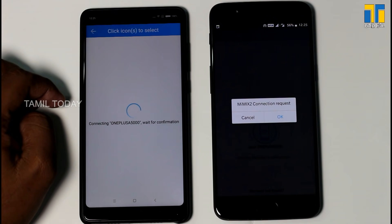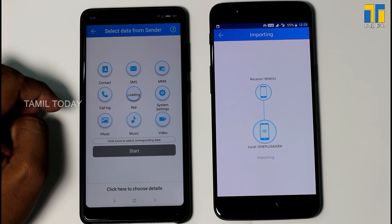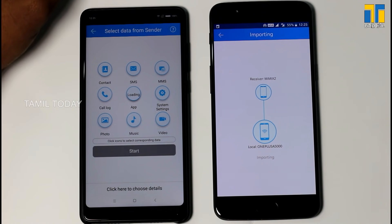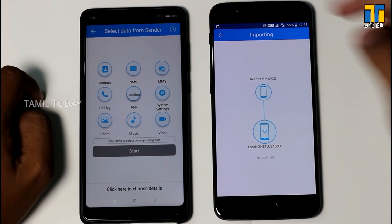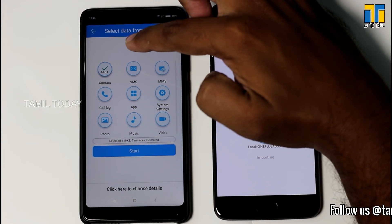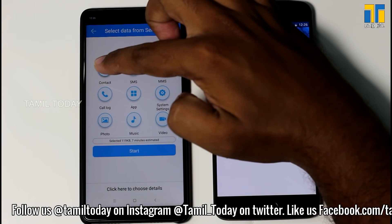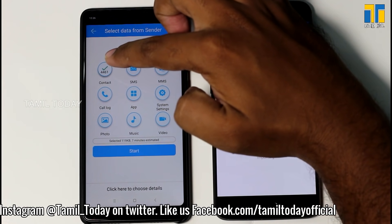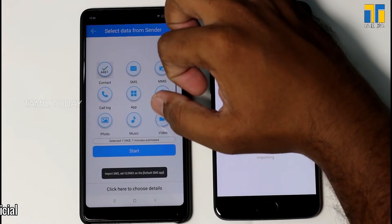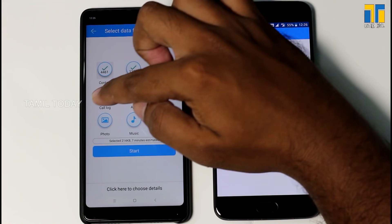The connection is established and it's OK. Now start scanning for all mobile device data. You can copy the new mobile device completely — you can copy the display on this mobile. Now you can select contacts, SMS, call log, photos, music, and video.